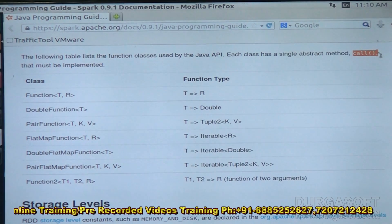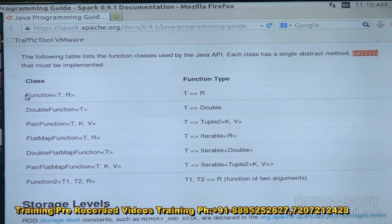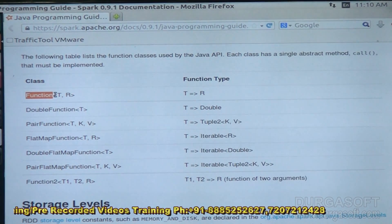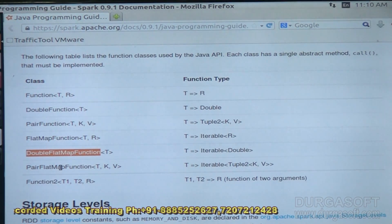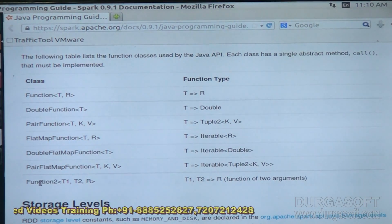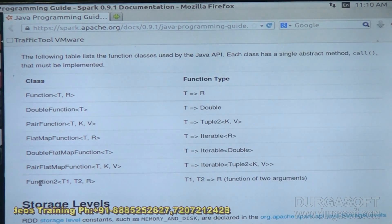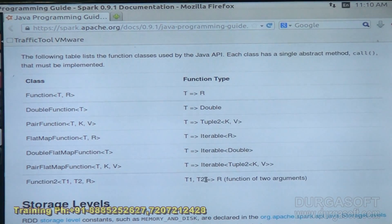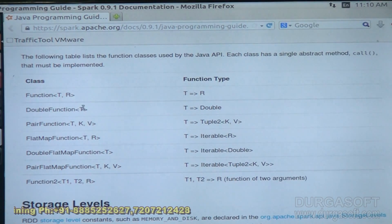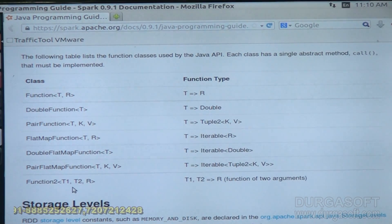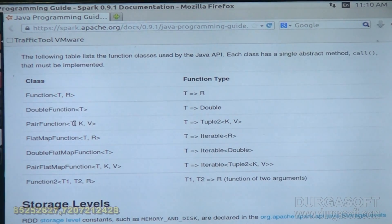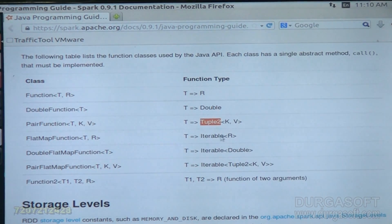The function classes available in Spark's Java API are: Function, DoubleFunction, PairFunction, FlatMapFunction, DoubleFlatMapFunction, PairFlatMapFunction, and Function2. Function2 will take two arguments, T1 and T2. Remaining functions take one value. PairFunction will take one value and one key — both taken with the help of Tuple2 class.